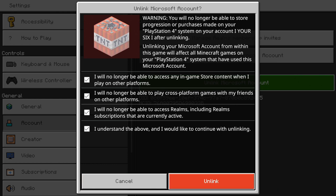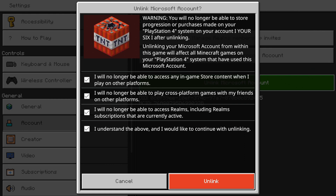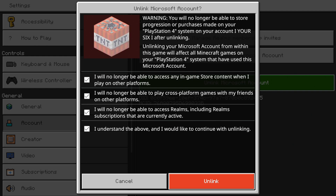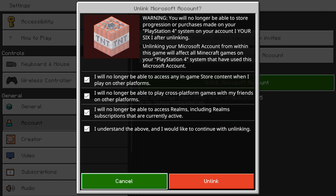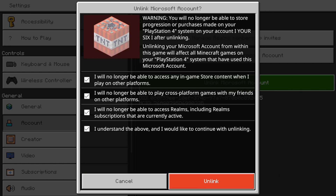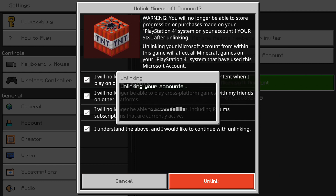It says I will no longer be able to access Realms, I will no longer be able to play cross-play, and I will no longer be able to access in-game store items I bought on other platforms. You can just read this small description right here, and then we can go to where it says Unlink All.